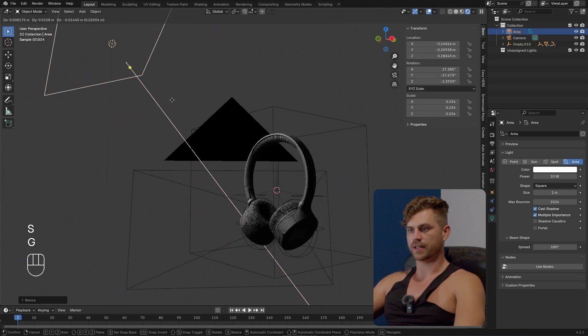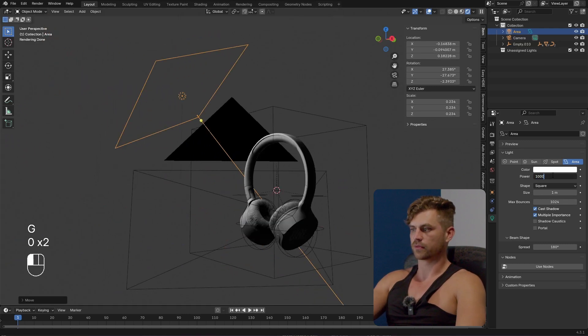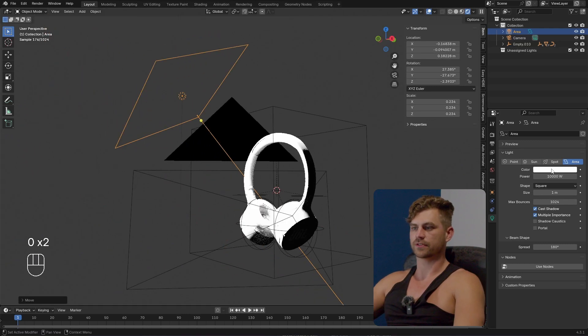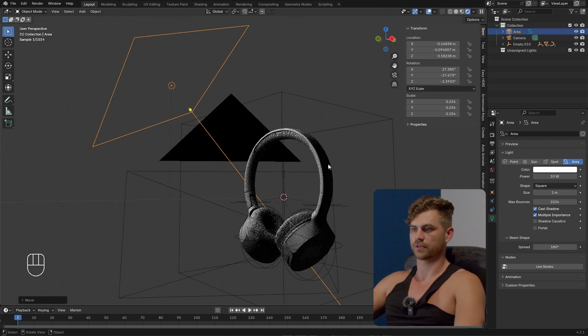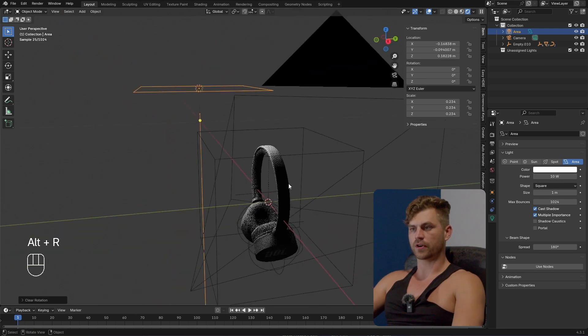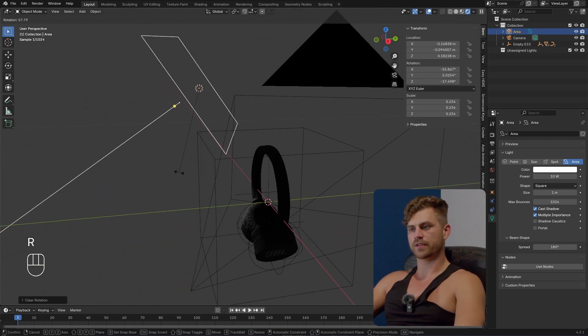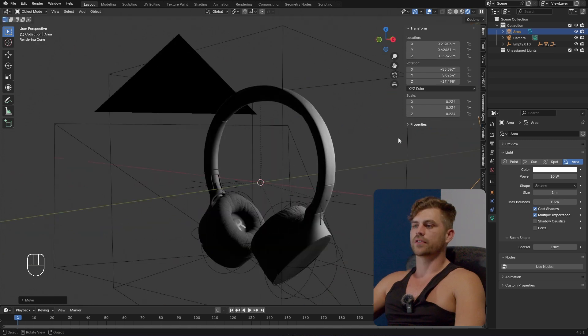So we don't need these absurd huge numbers like 10,000 stuff like that. If you ever struggle with that it's probably because your scale is off. So I'm going to select alt R and I'm going to tell you something about lighting in general.